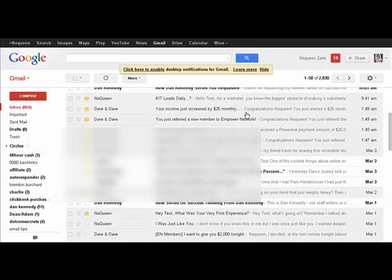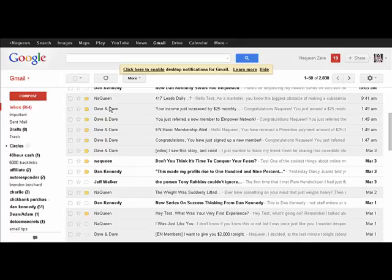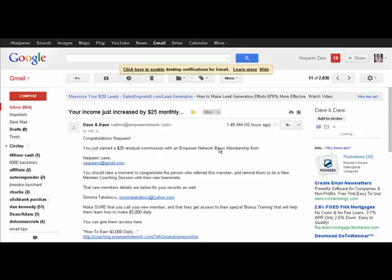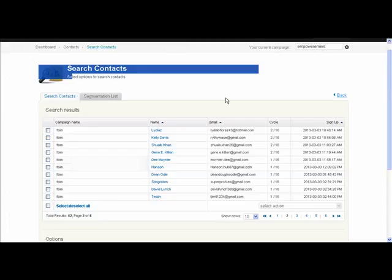An email from Empower Network. You see here, your income just increased by $25. Congratulations, Not Queen, you just earned $25 residual income.